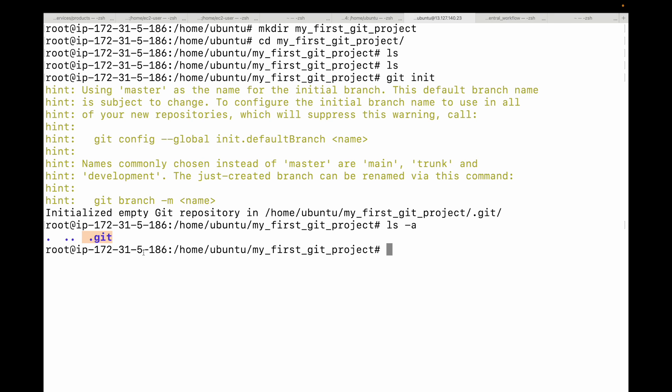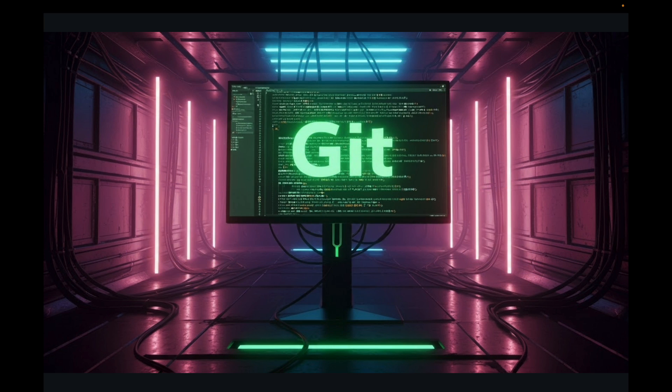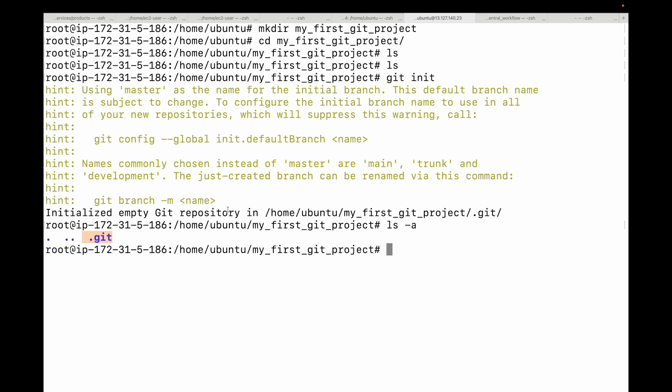If you want to stop tracking a project with Git, you just need to delete the entire .git folder. Our first directory is now a fully functional Git repository and is ready to track your changes. This is one method. The other method you have is cloning an existing repository using the git clone command.